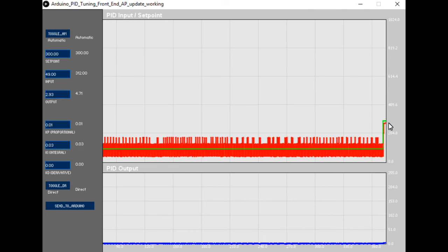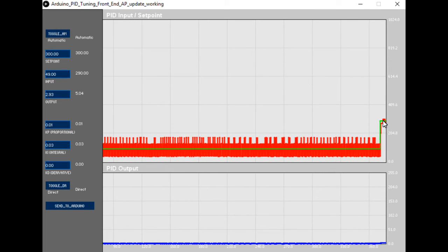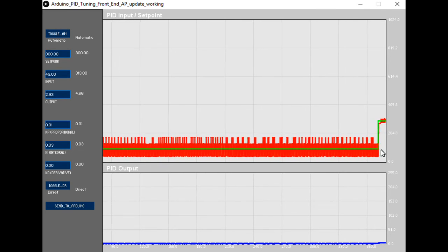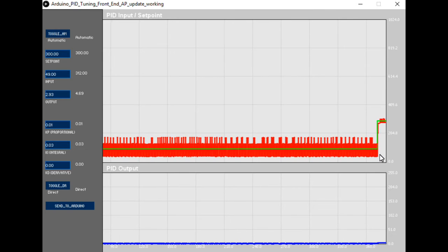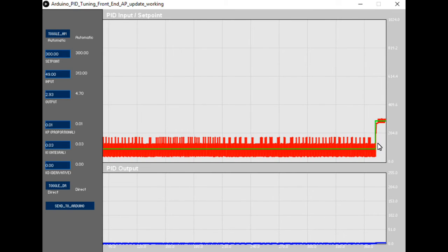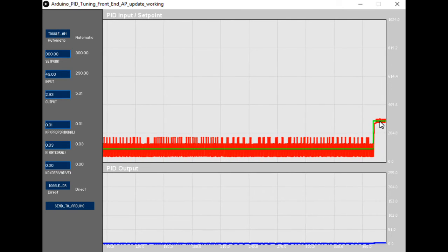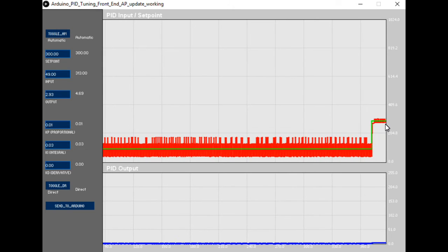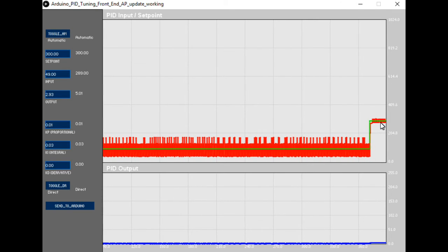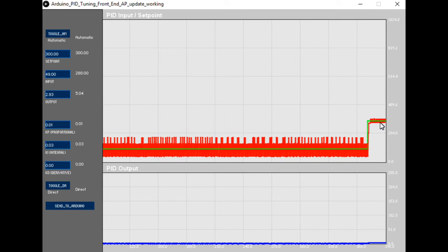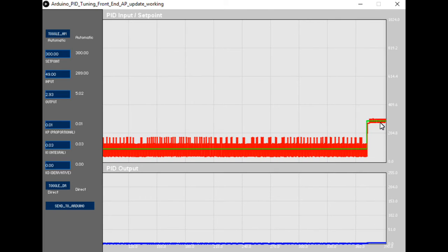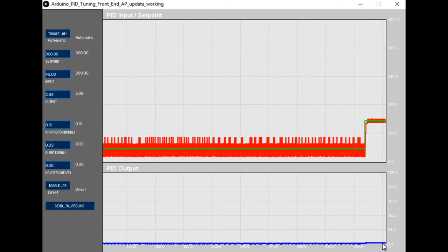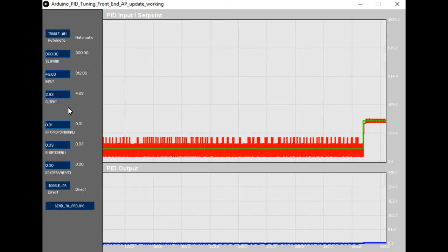You can see on the right hand side now the green line, the set point has jumped up to 300 and the controller has responded, which is the red line. You can see there's quite a bit of low level oscillation around the set point and the output is still at a low level.